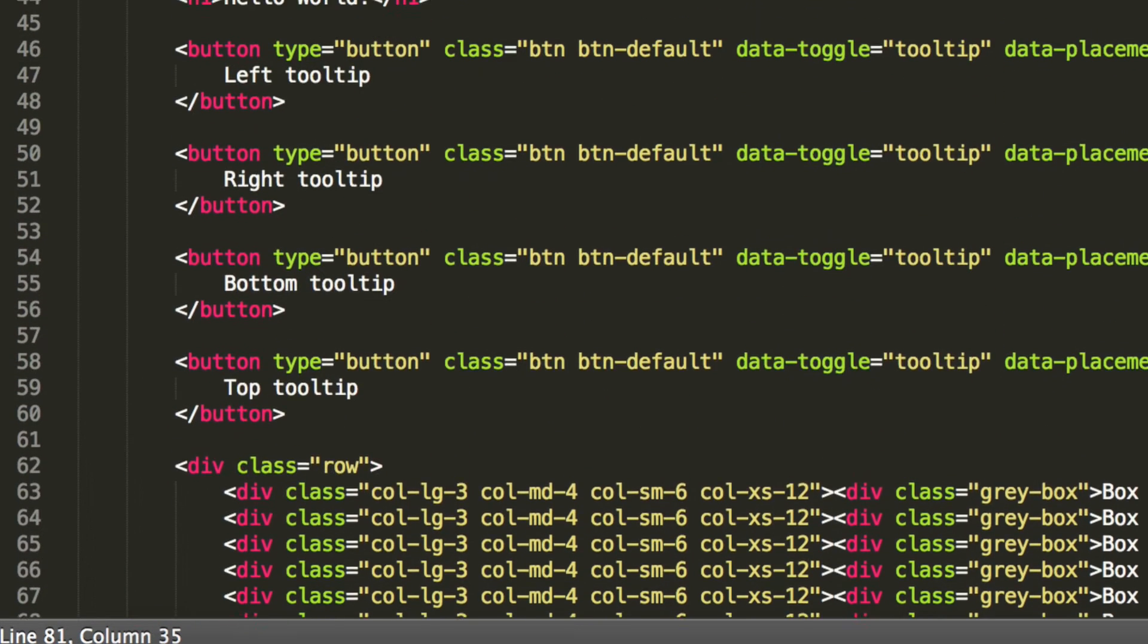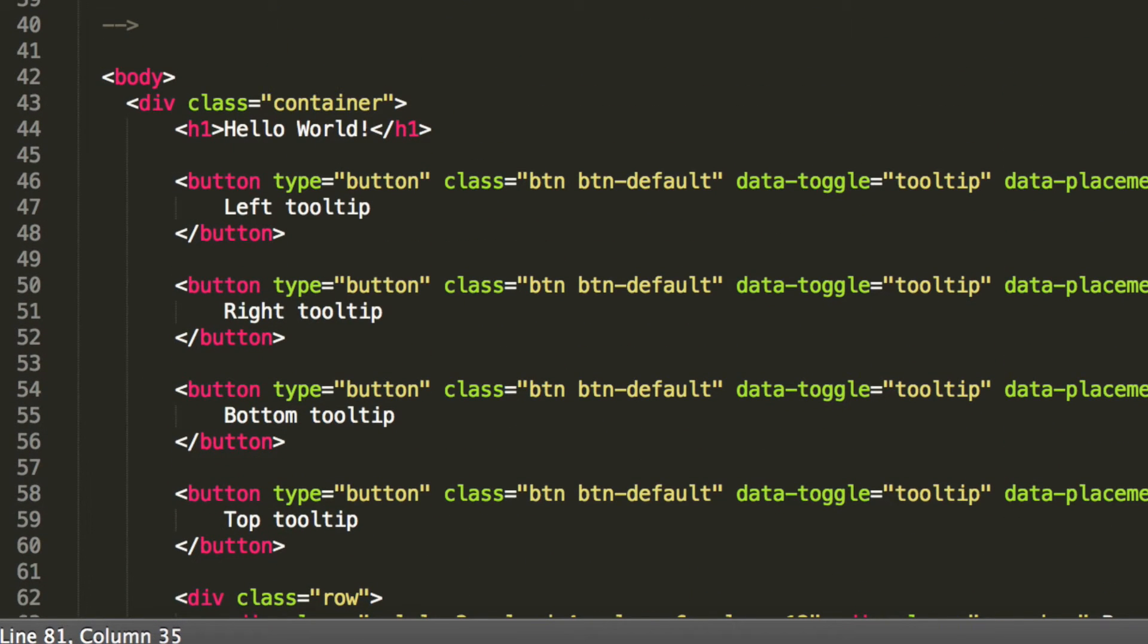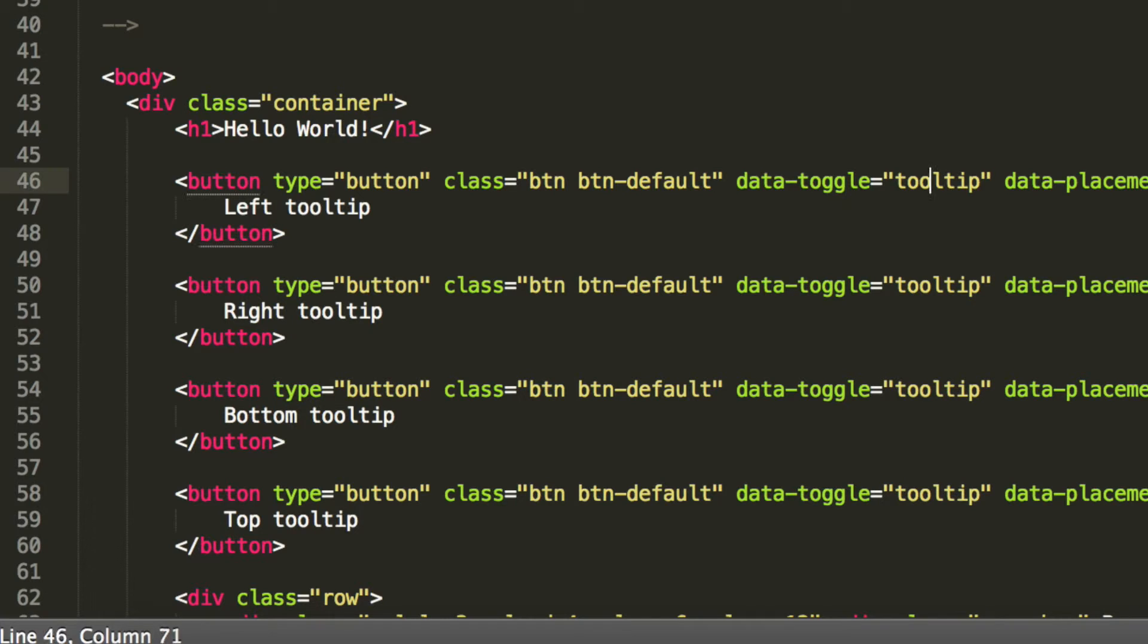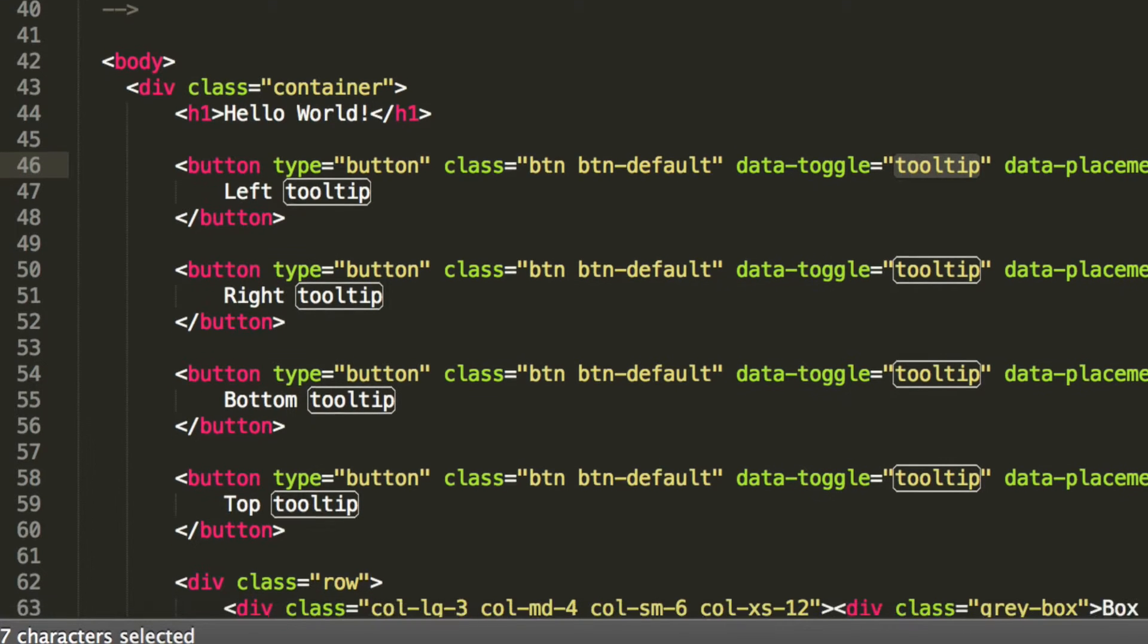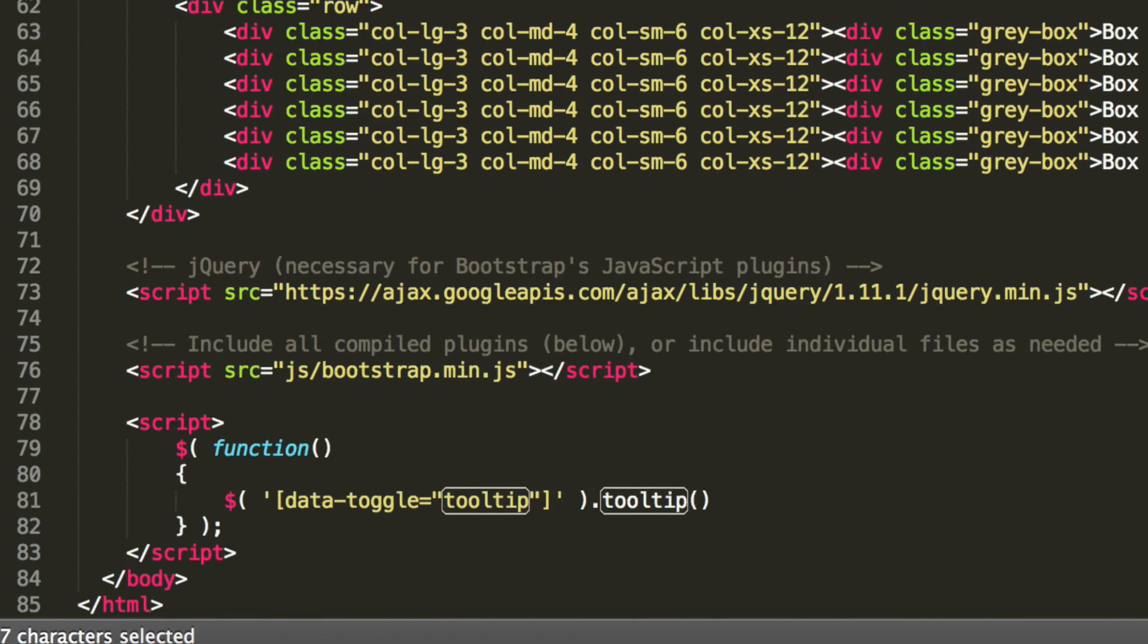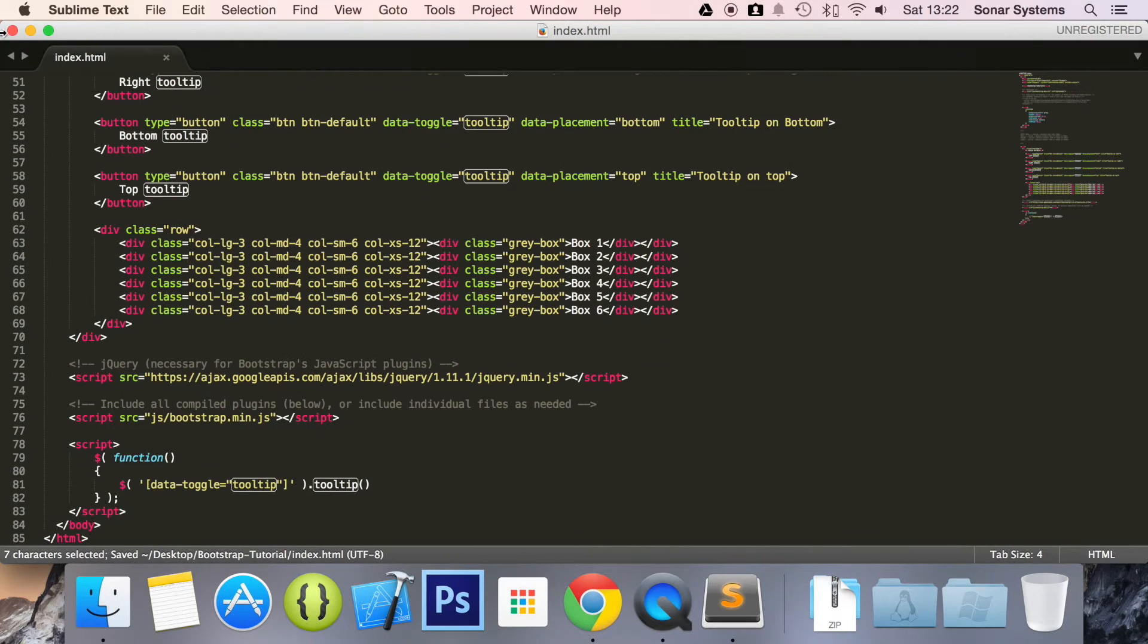So if you go back, we put a data-toggle as tooltip. You can put it as Mr. Blobby, or cookie, or whatever you want, but just make sure you reference it correctly when you initialize it. This is how you initialize it.